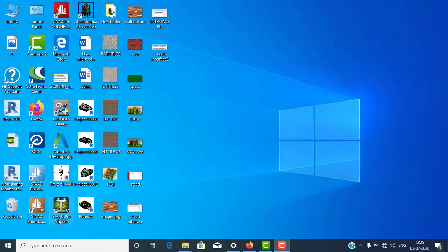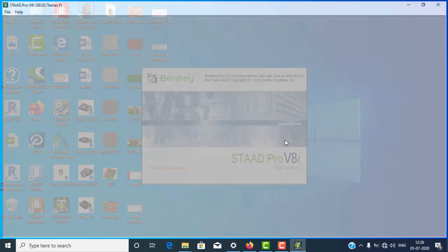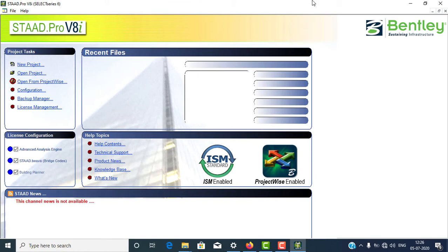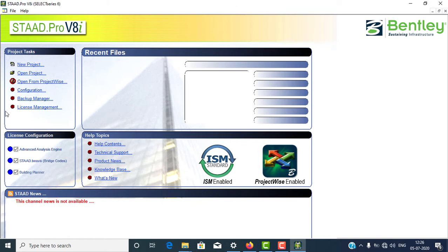This is the software of STAAD Pro V8i SS6. Double click to open this software. This is the main starting page of your STAAD Pro software. There are many options here. The first one is New Project — if you want to make a new project, select this. If you want to open a previous project, select Open Project.